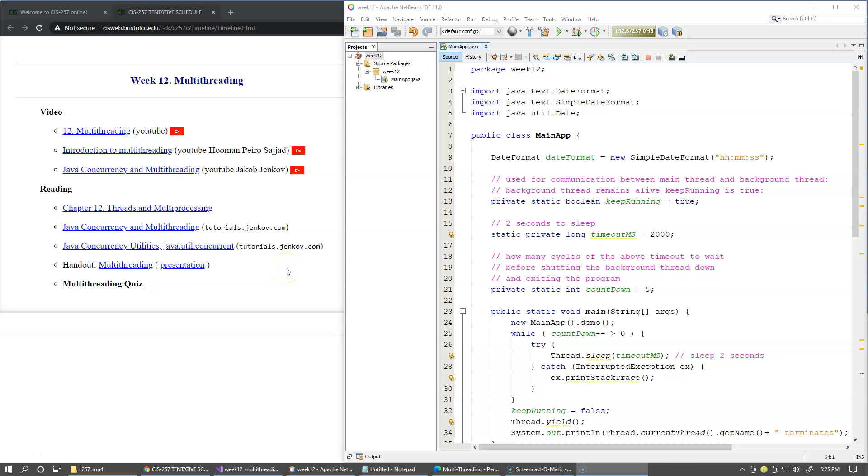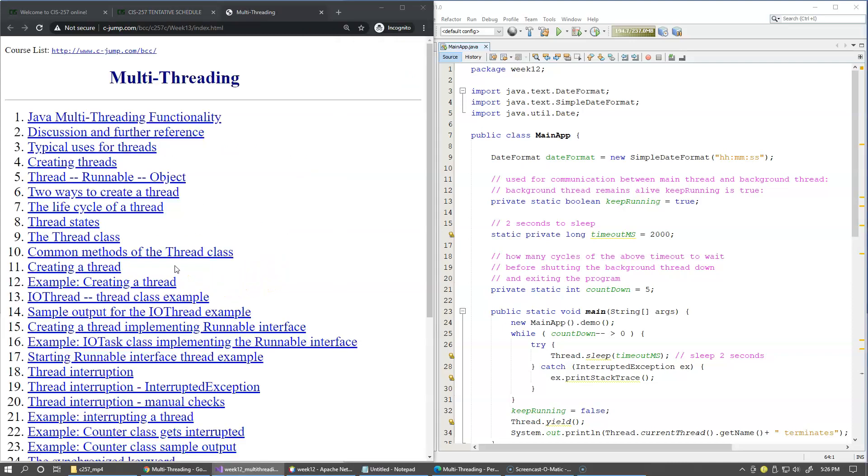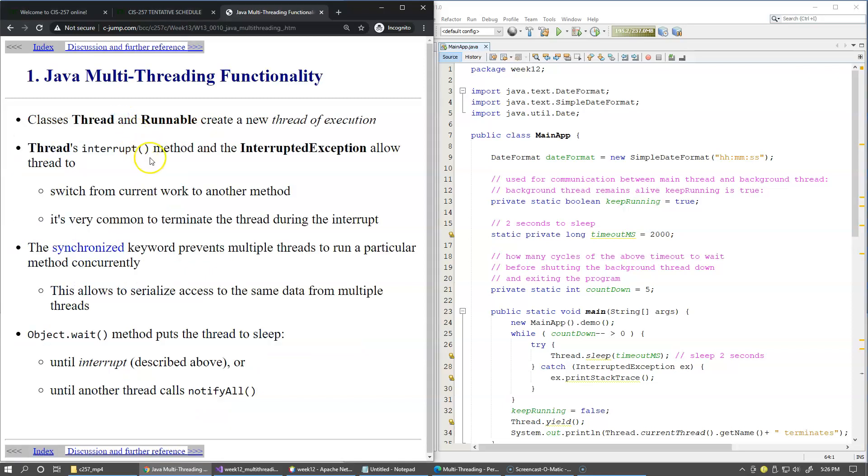In this video I would like to share with you a few slides from our next presentation and try a couple of sample programs to demonstrate background tasks running in parallel in addition to the main thread of execution.